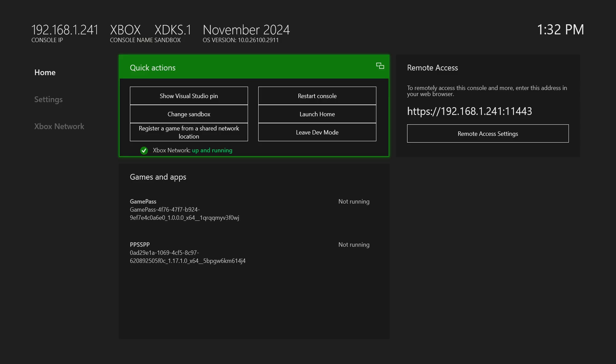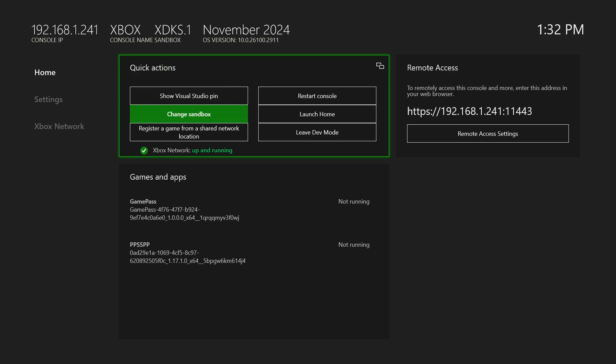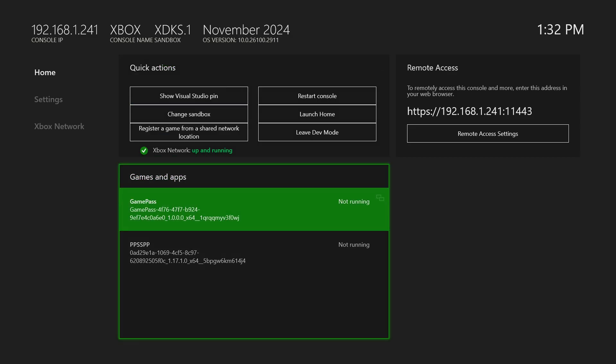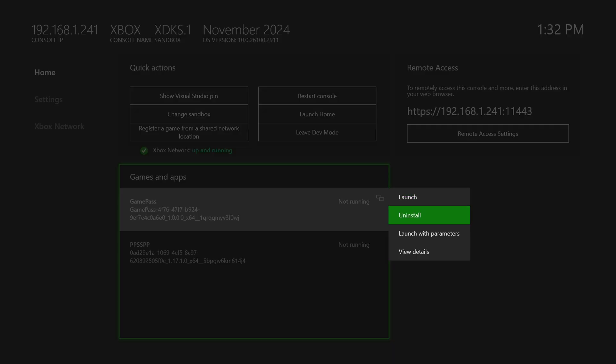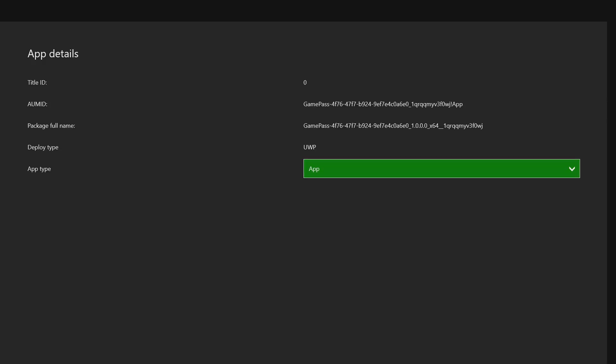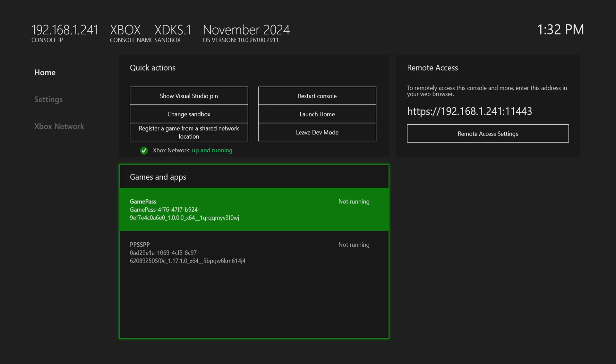So back over on our Xbox, we can see that the Game Pass app has been added. Now we need to make sure this one is set to an app instead of a game. So if you set up your dev portal to install everything as a game, you just need to press the view button on your controller, go down to view details and make sure that the UWP type is set to an app. That way it can run in the background and do all this fun stuff for us.